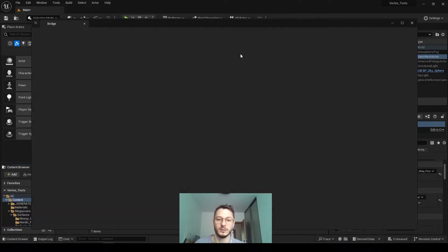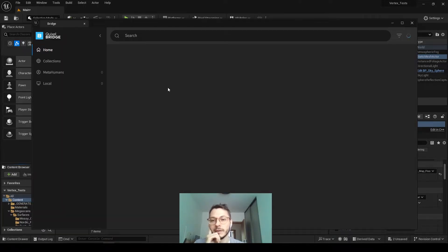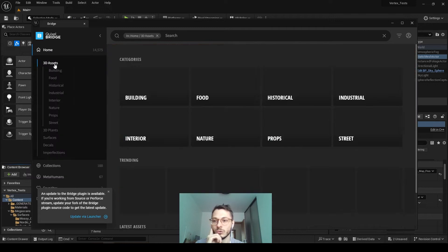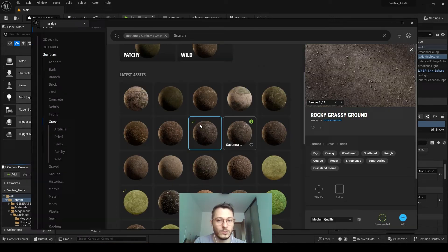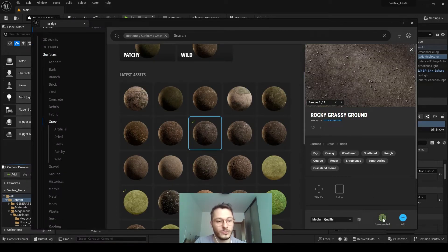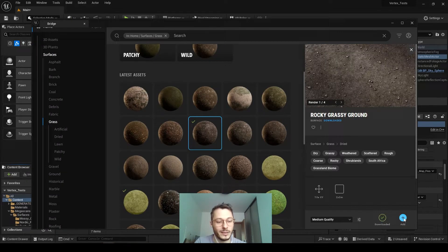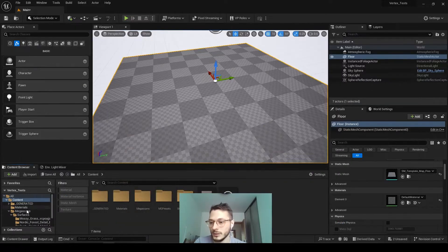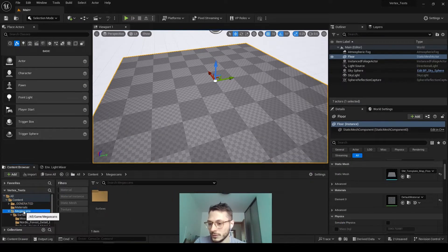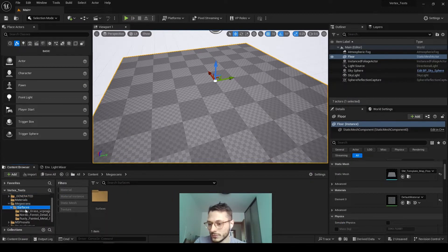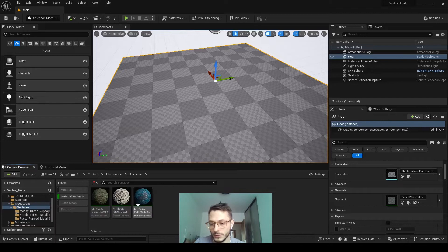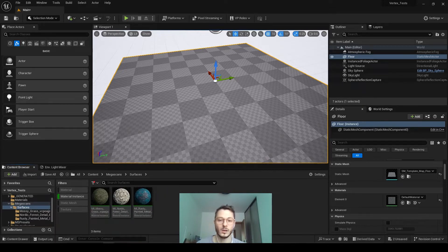First, we need to go to Quixel content itself and download three materials which we want to paint on top. So just go through and select three of them and just download and add them. They will appear down here in the Megascan surface. I have three of them already. Here they are.